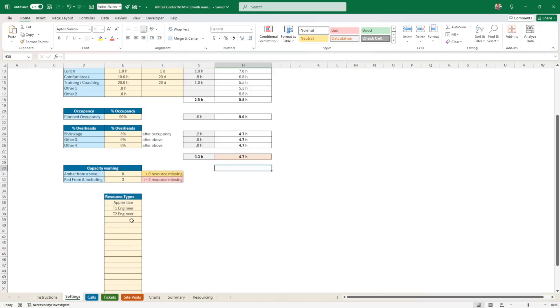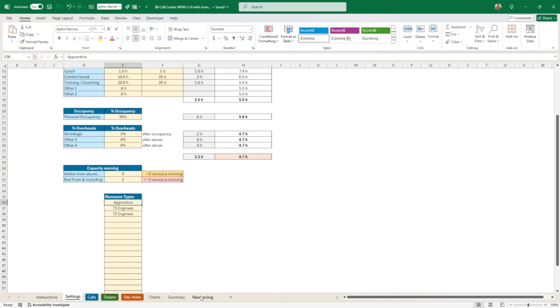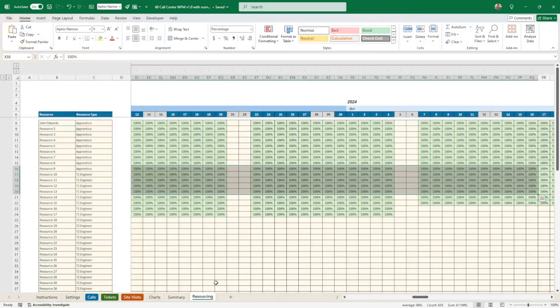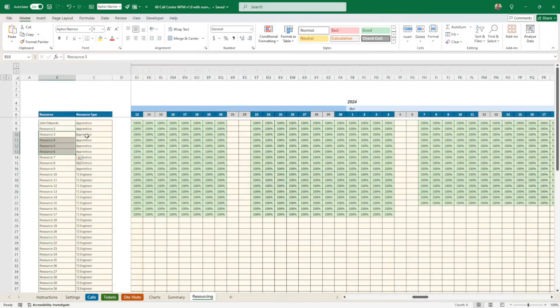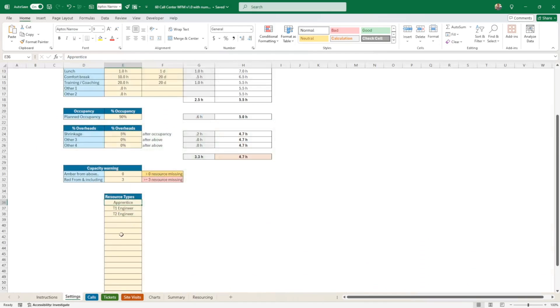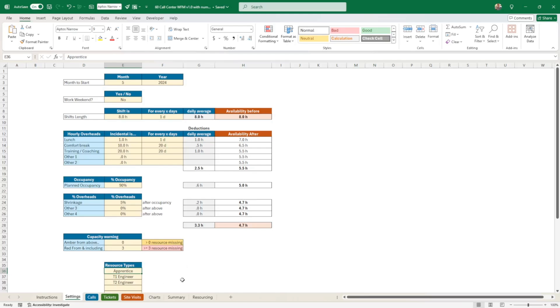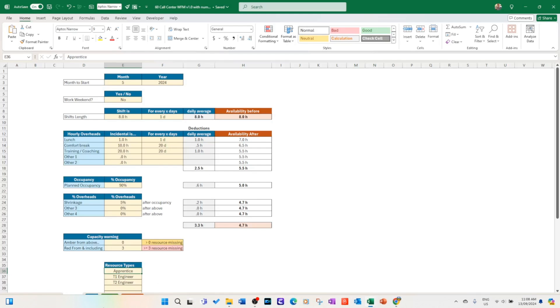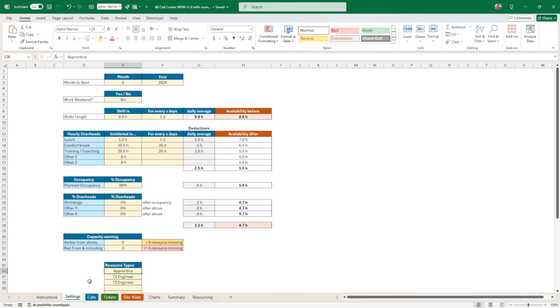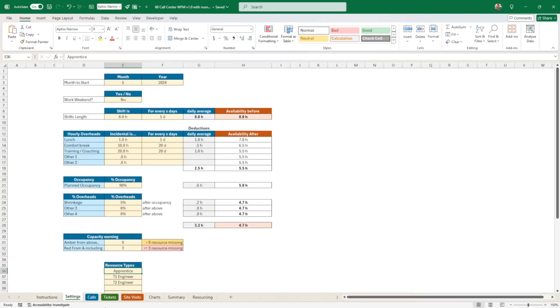And here we have the resource type. So the resource type will be used when we do our resourcing. We can put the name of our resource, and then we can select a resource type from this. And that's it. So I put everything under settings to avoid having too many tabs because we already have quite a few tabs. So here you have three components: calls, tickets, and site visits. So calls and tickets are mirror image. They're very similar because it's time spent on a call. And site visit could be something else for you. So this is just the time it will take to go and fix things on site. But you might have something else in your business model. So that's up to you to decide.